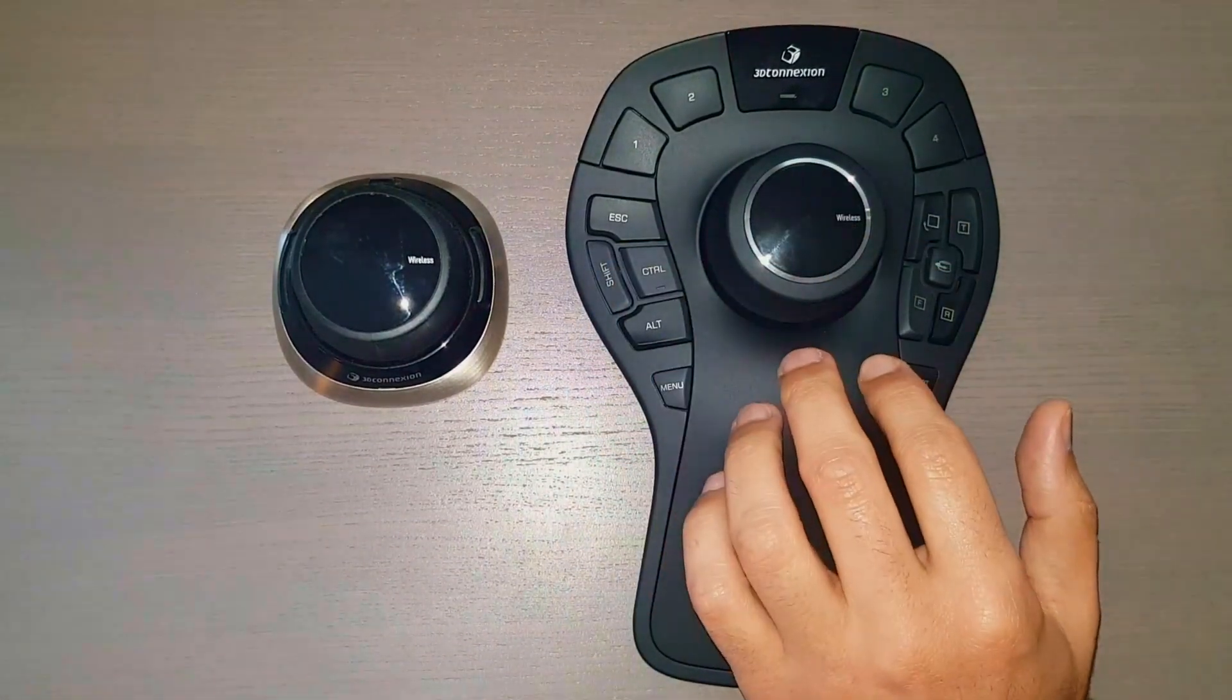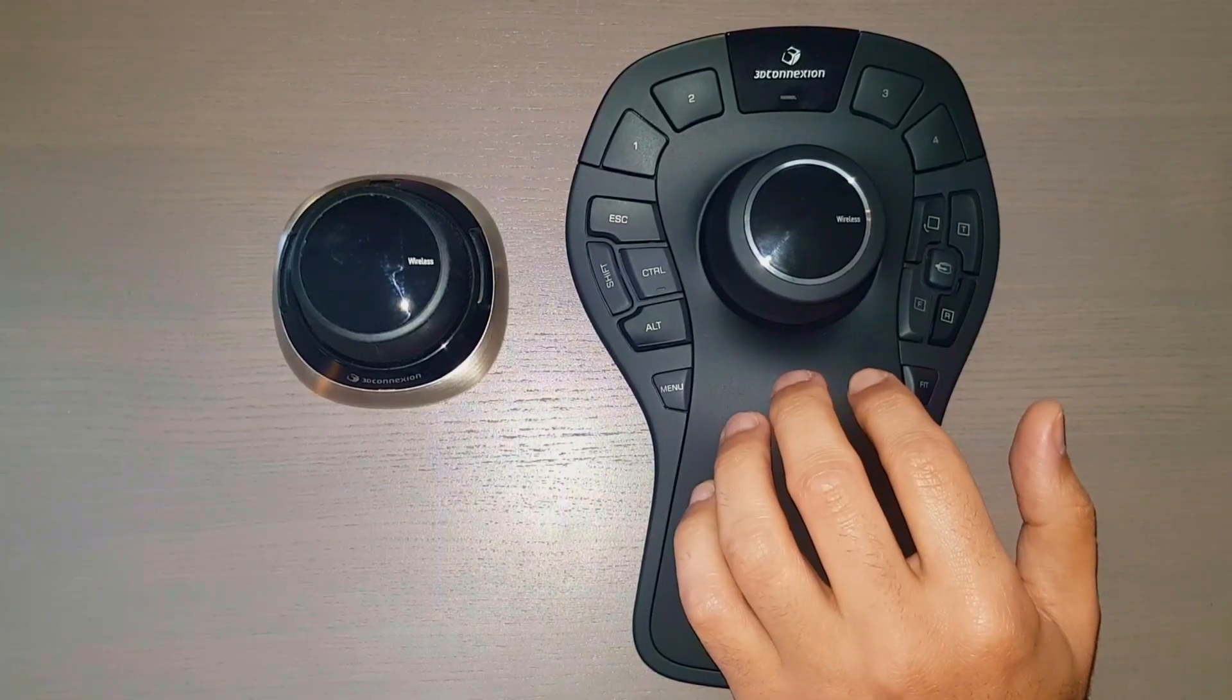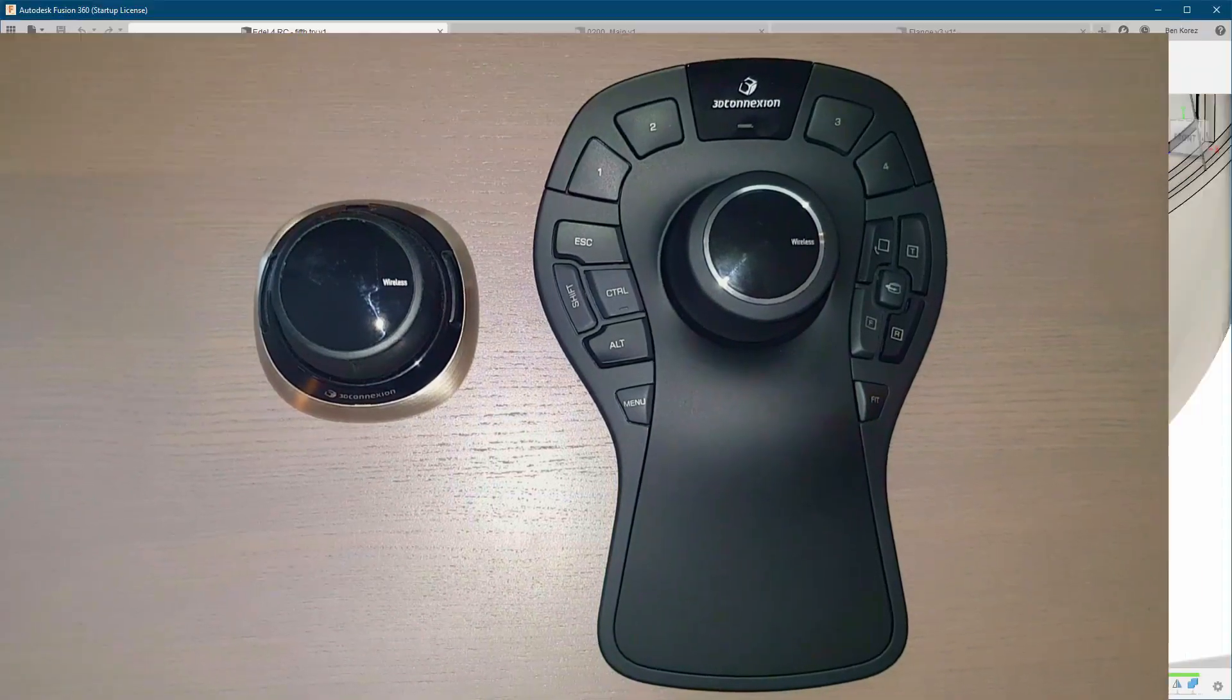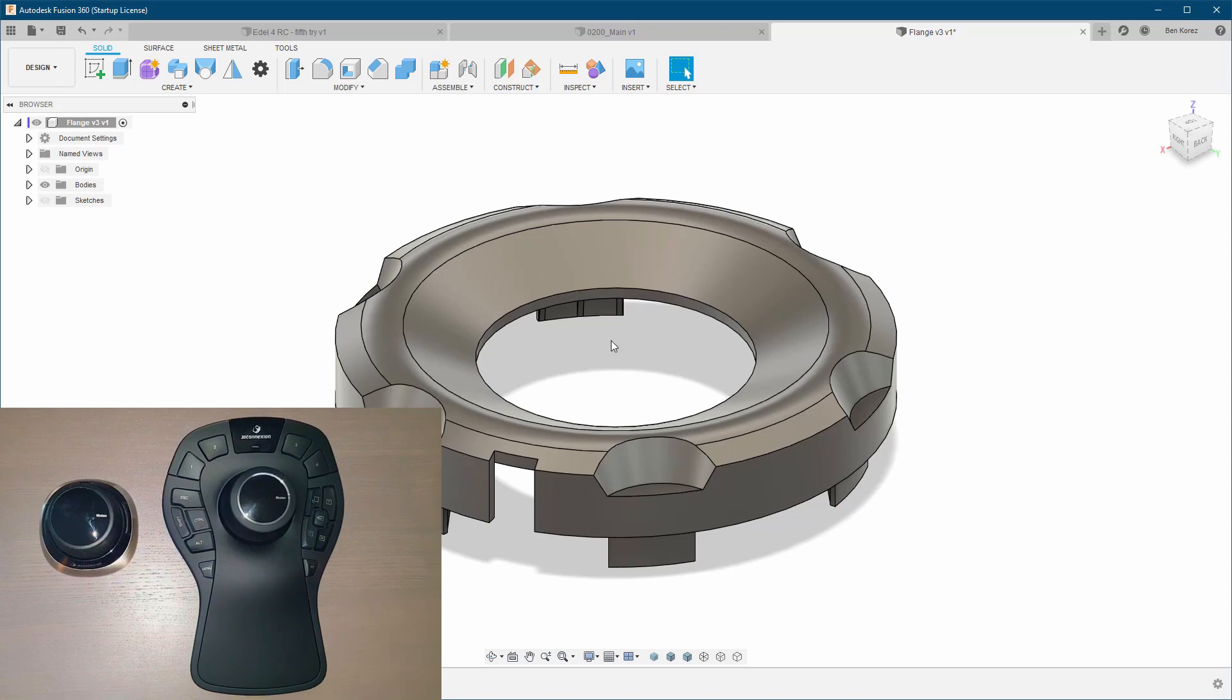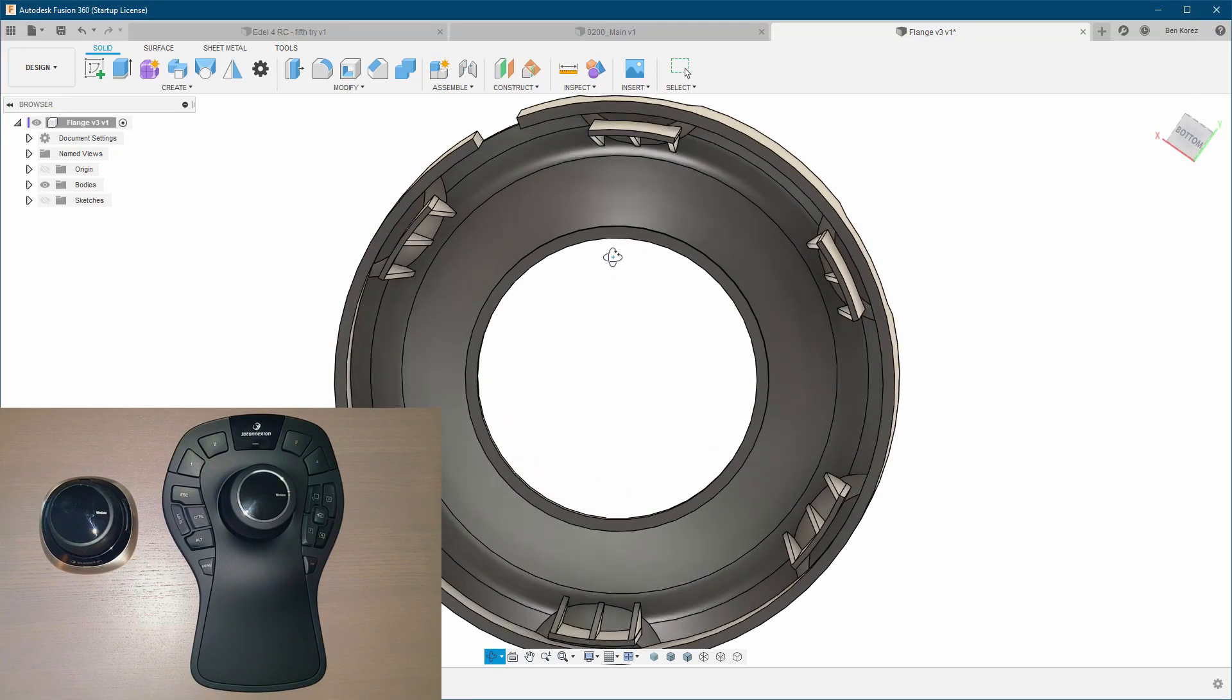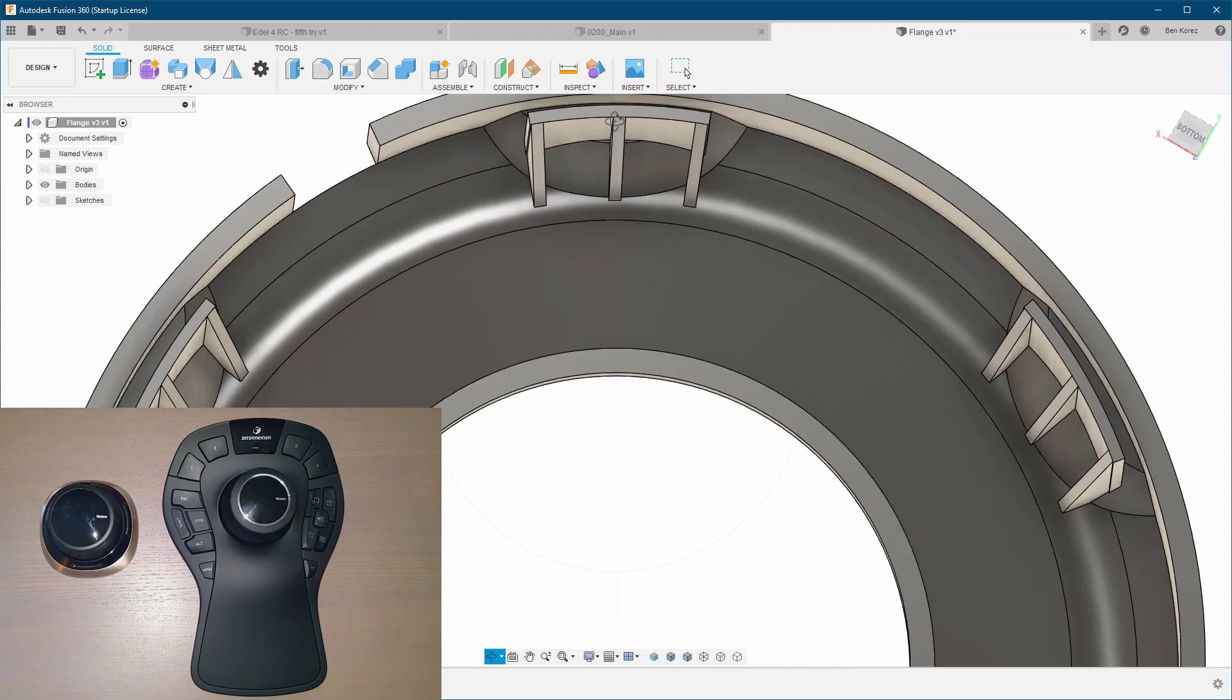So now what we're going to do is I'm going to show you how is it to work without the mouse and how is it with the mouse so you can see the difference. So I have this flange right here and there are some changes I would like to make for it. So let's start now without the mouse and then we can do it with the mouse. So at start I need to go to the area where I would like to do the change, so I'm going to the orbit and I am going to flip it and now I'm going to zoom in.